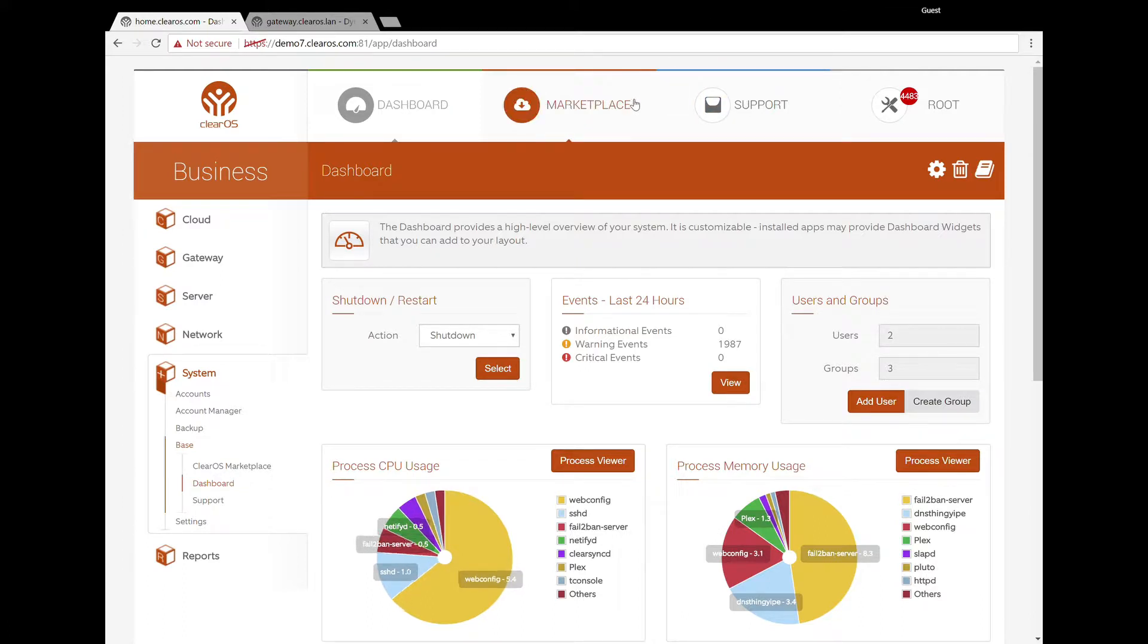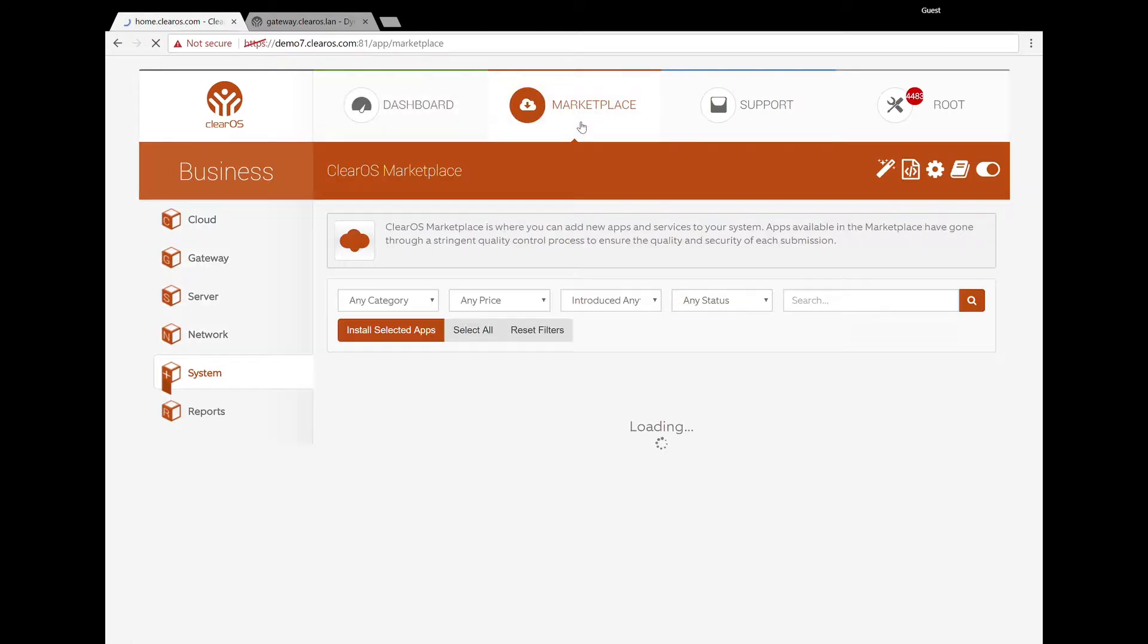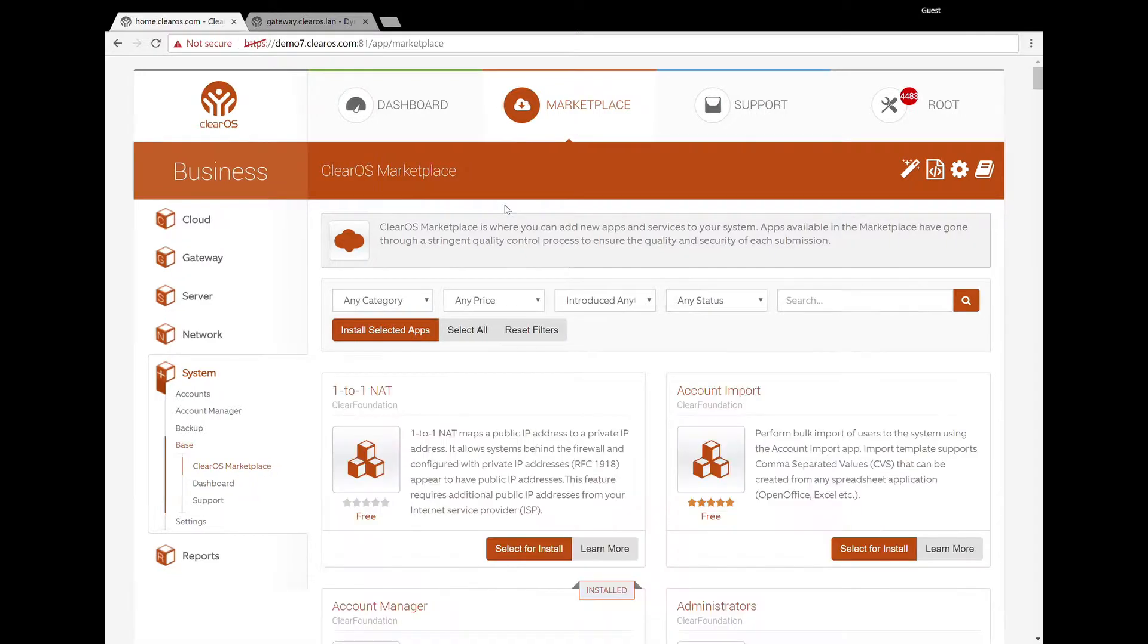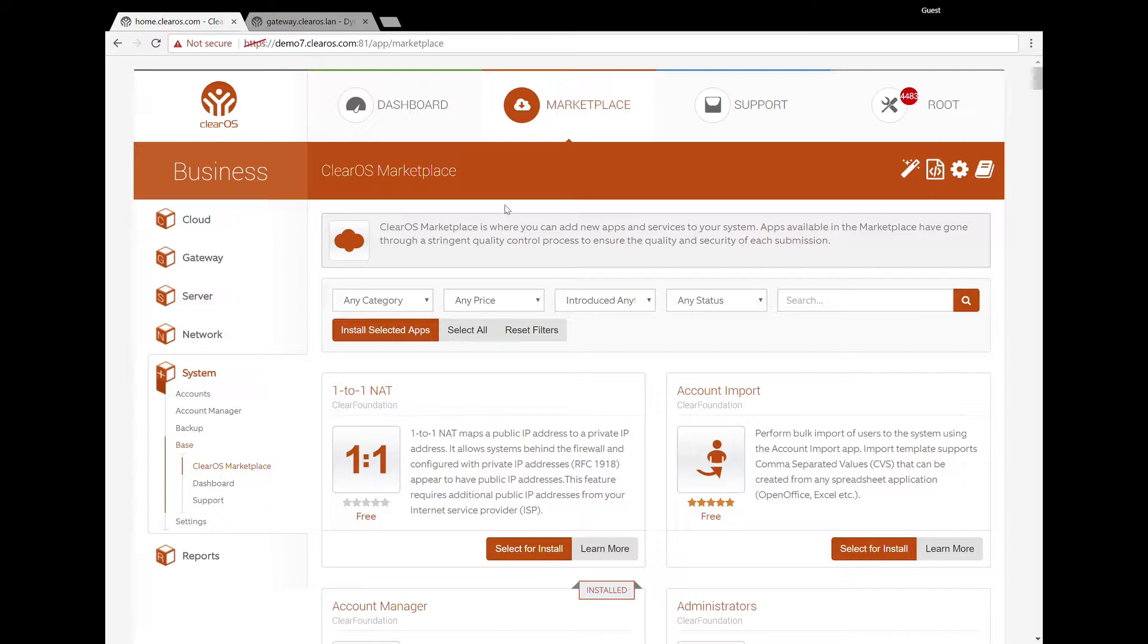Alright, thank you. So there's lots of different VPN options on ClearOS in the marketplace. Particularly, they're well suited for different types of scenarios.